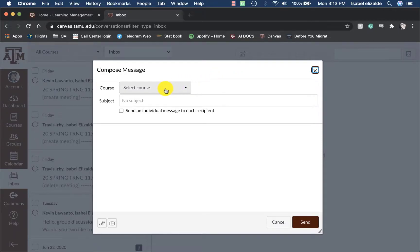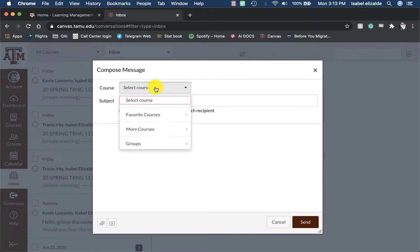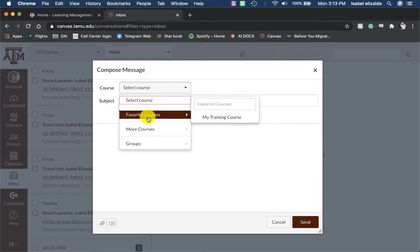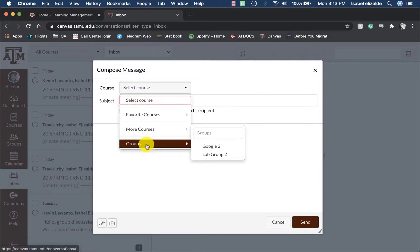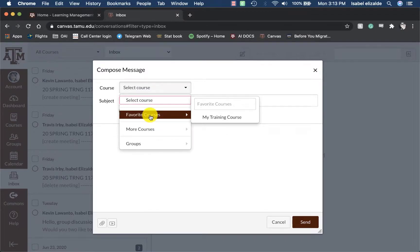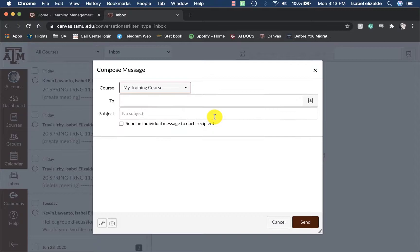Under the course area, click on the dropdown and select the course. You can view your favorite courses or all of your courses or even groups if you are a student. I will go to my favorite courses and then select the course I want to send this from.